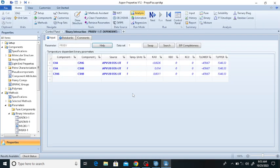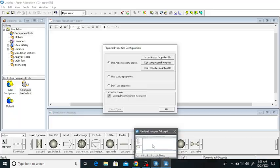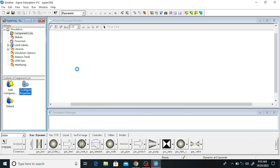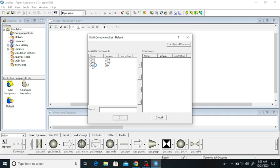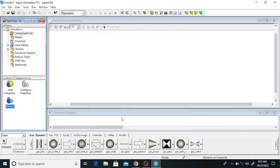Click on default and add these components. You can also add other components in the component list, but I am using these three components — methane, ethane, and propane. Click on the double arrow and click on OK. The components are now added. This is the feed gas — drag and drop this unit to set up the bed.